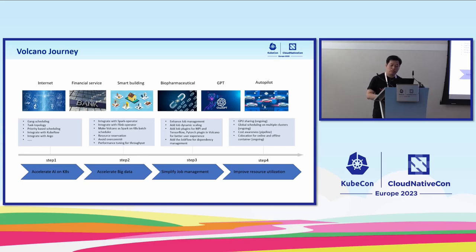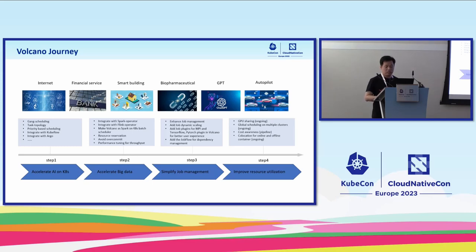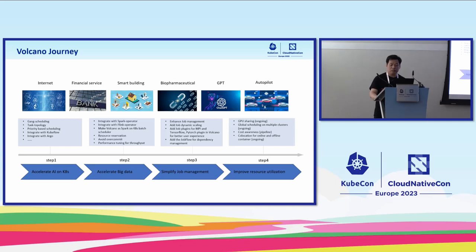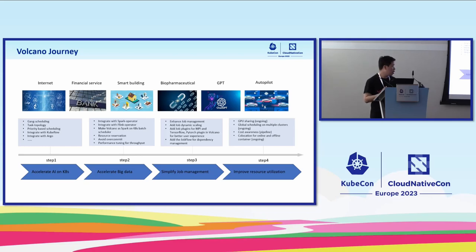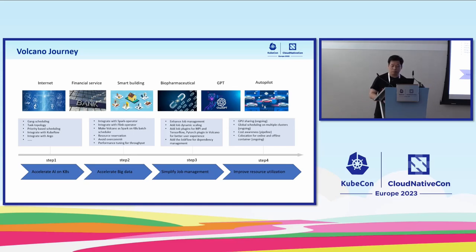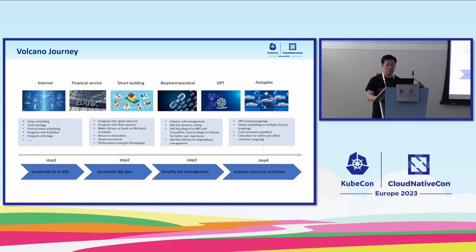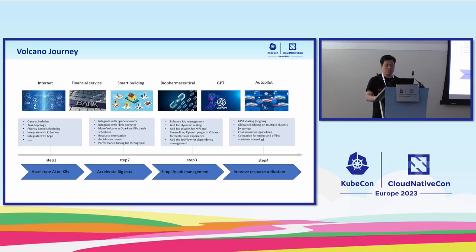Then we found job management in Kubernetes is very difficult for users to maintain. So we enhanced the job management to support TensorFlow, PyTorch, and MPI in Volcano job plugin. Users no longer have to install all these kinds of operators anymore. Currently, there are more and more users running their AI workload, big data workload, and microservices on Kubernetes. Most users are most concerned about resource utilization, so we have been exploring in this area.